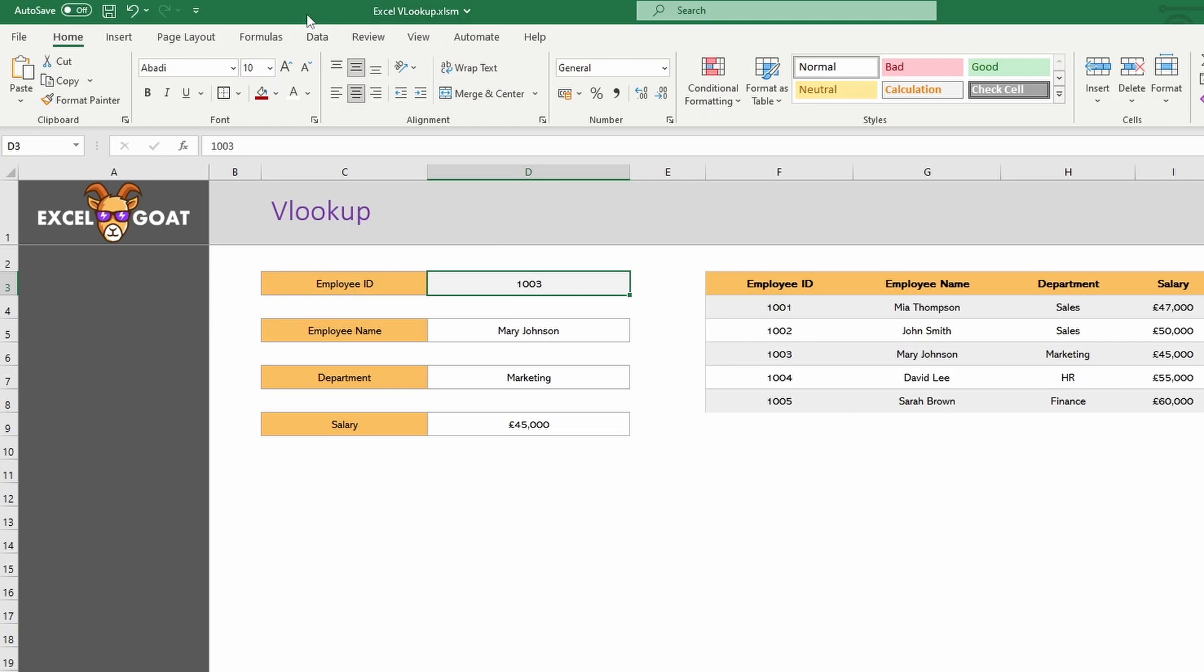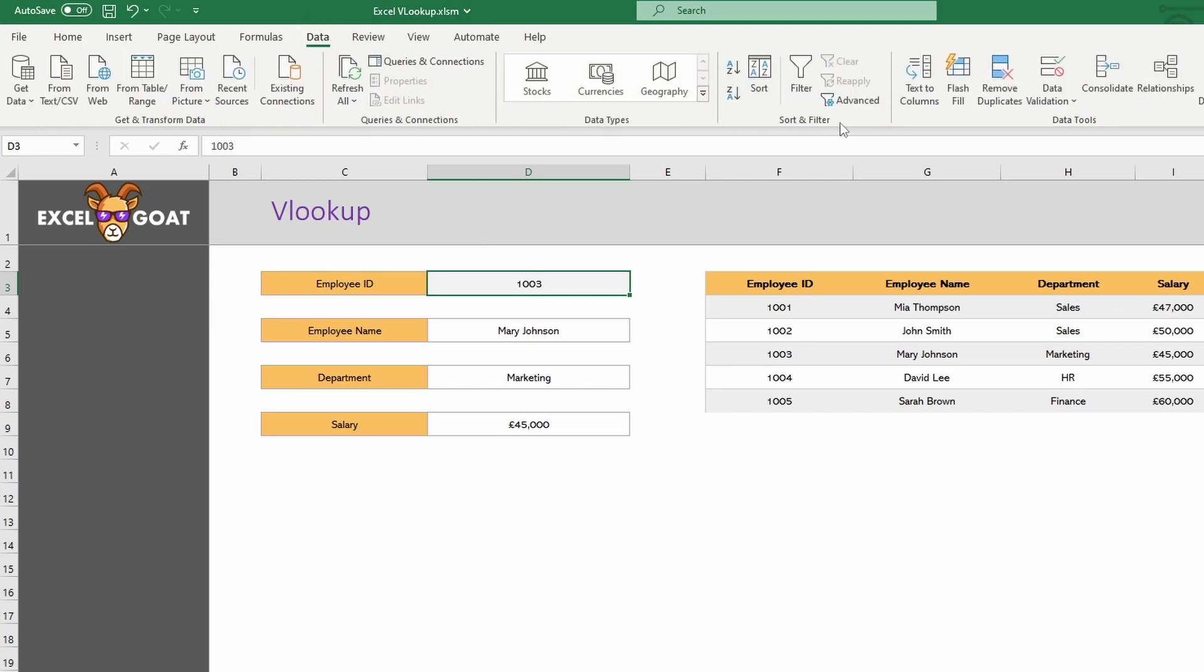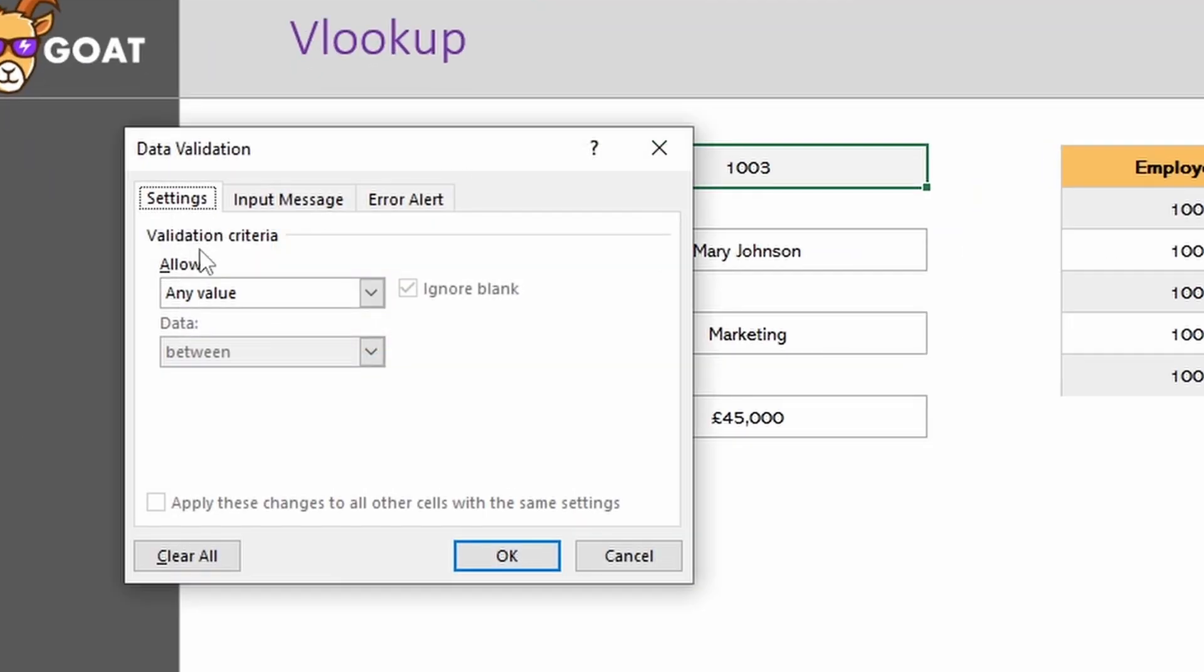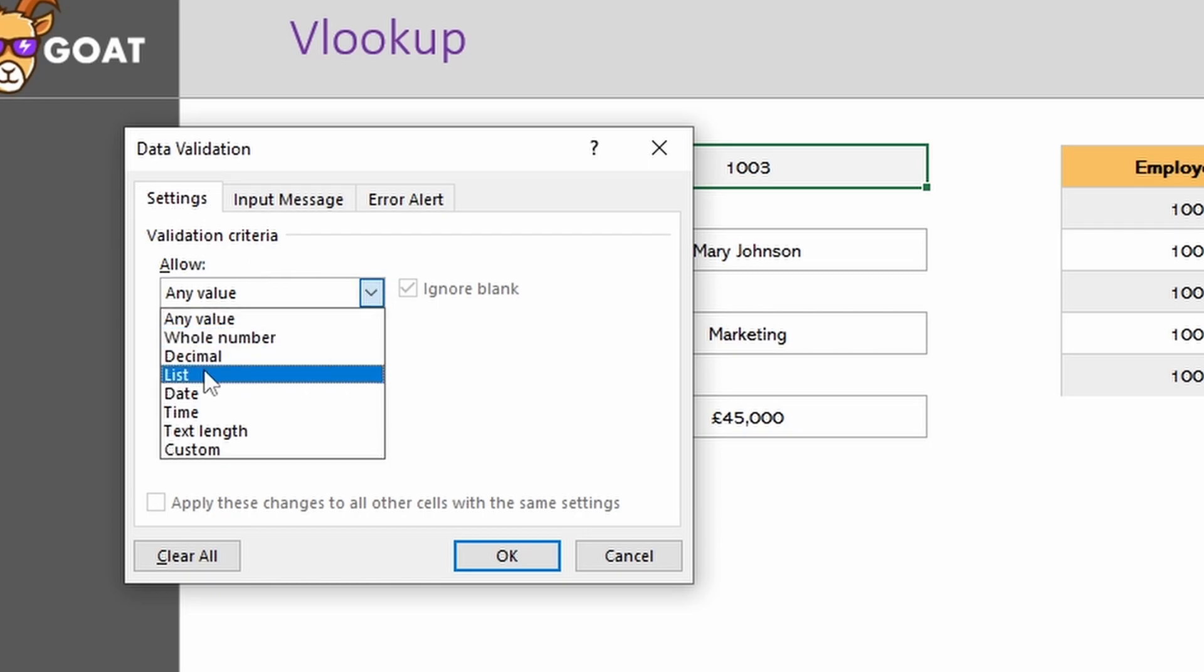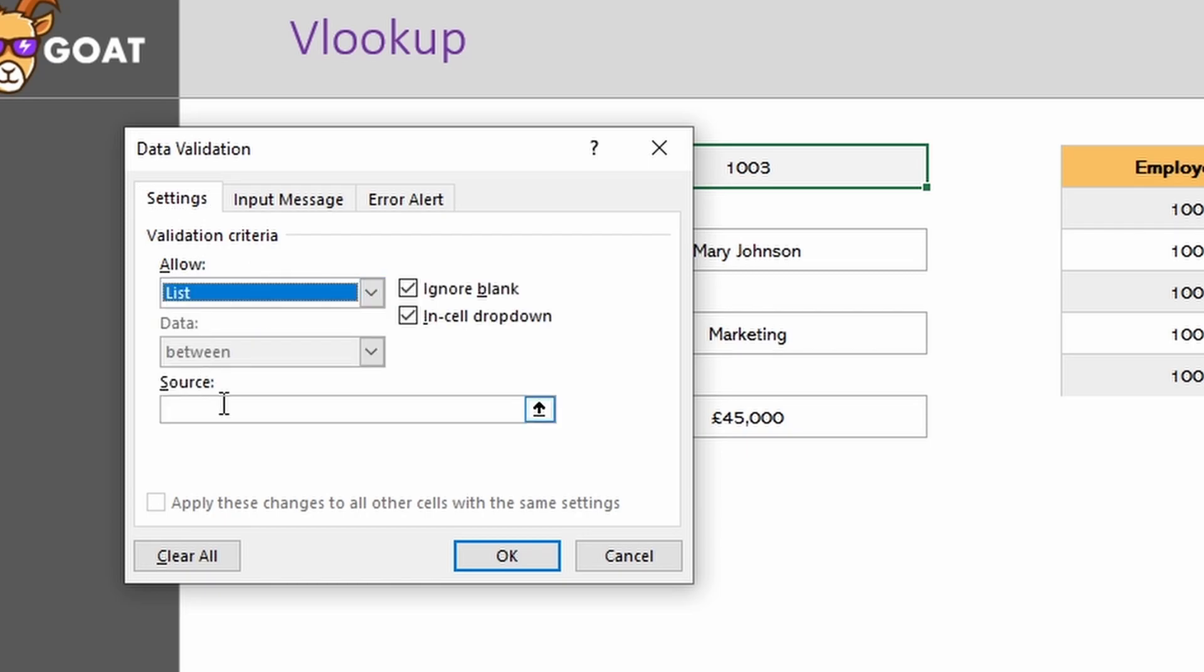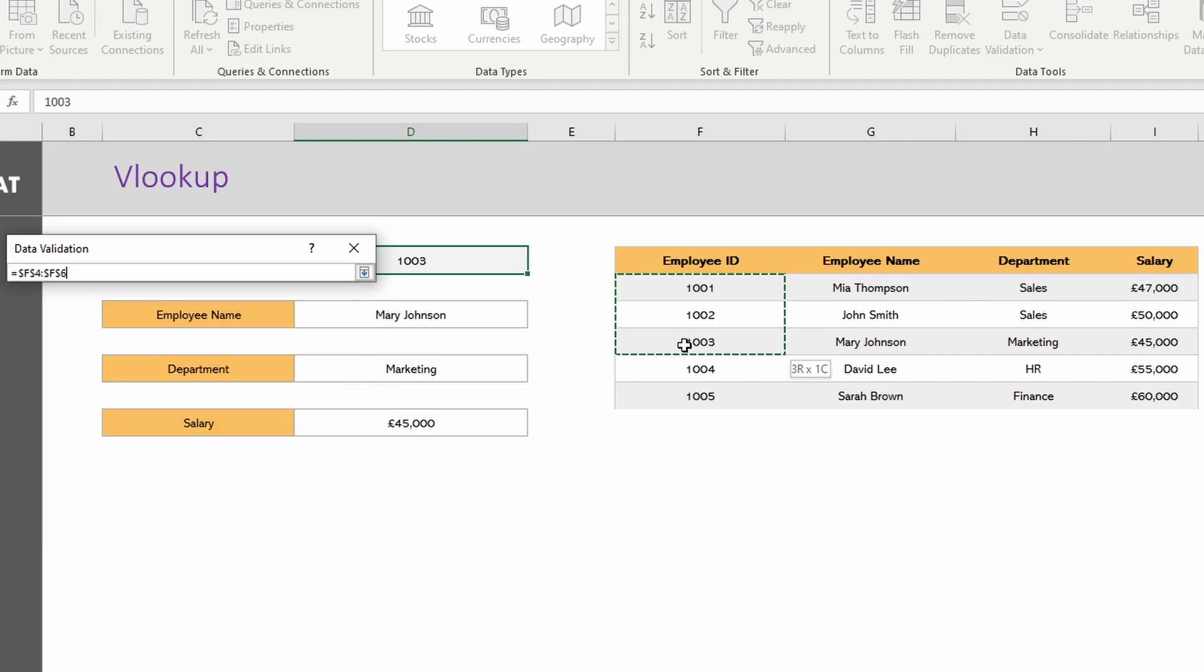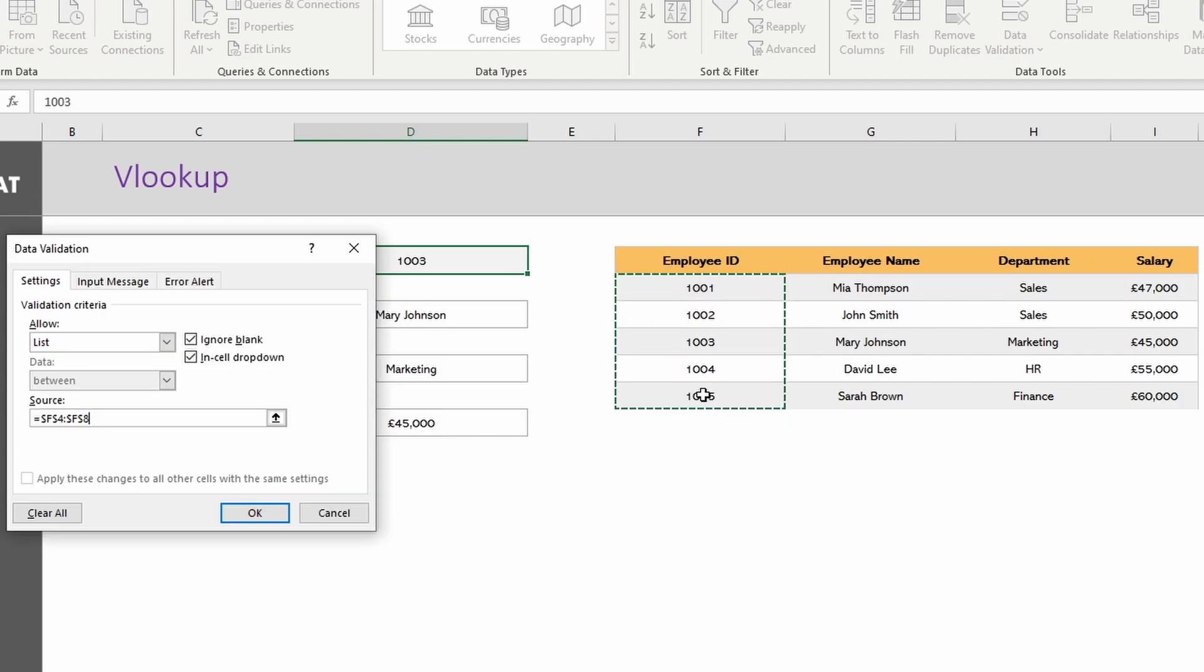So first thing we want to do is click on the cell we want to change the value in. Then we go up to Data, and then Data Validation, and Data Validation again. And in this Allow, so this is allow for the cell we've selected, I'm going to drop this down, hit List, and then it'll ask you for a source.